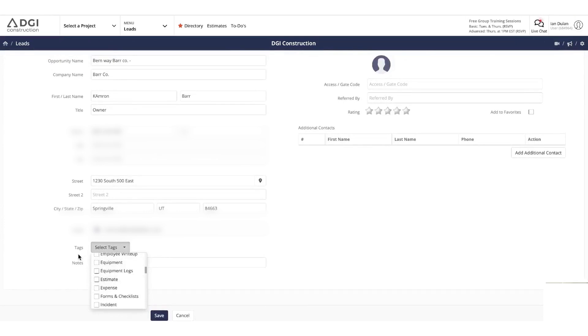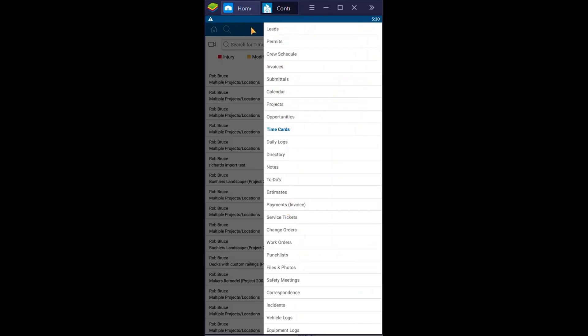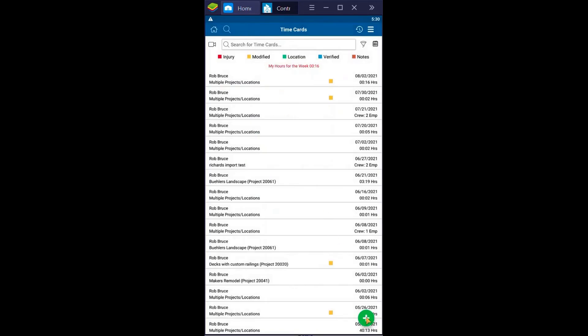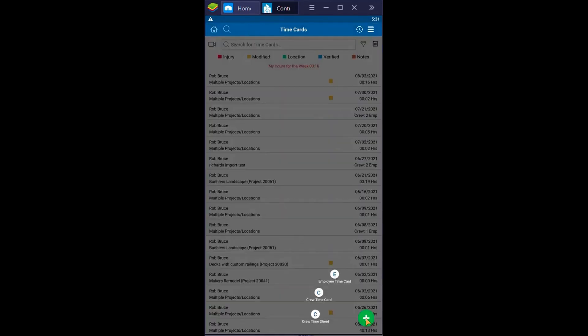Unlimited leads and opportunities mean you can handle as many prospects as needed and even integrate with lead providers like HomeAdvisor for automated prospect importing. Time management is simplified with the built-in time clock, enabling employees to start or end shifts with a single click.